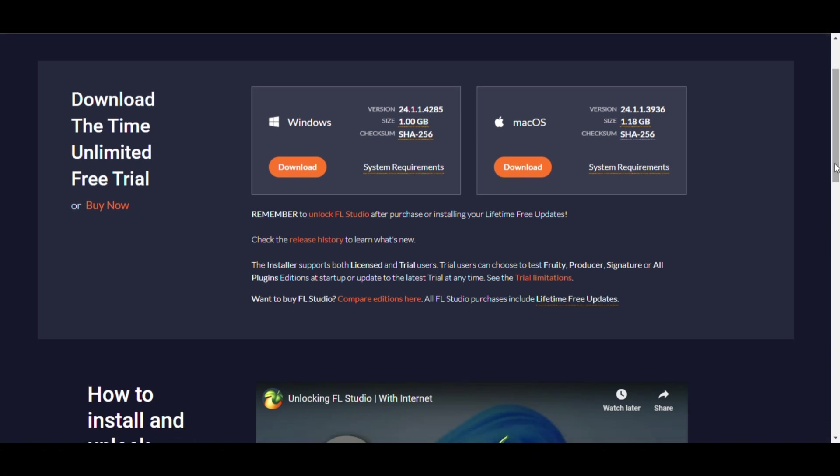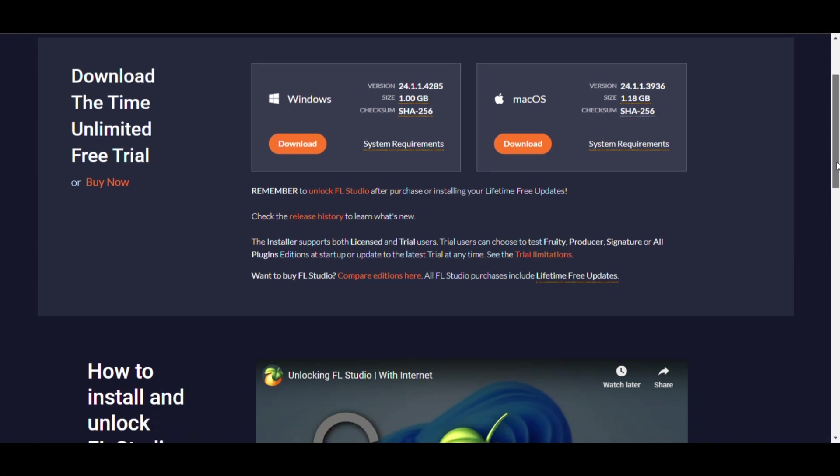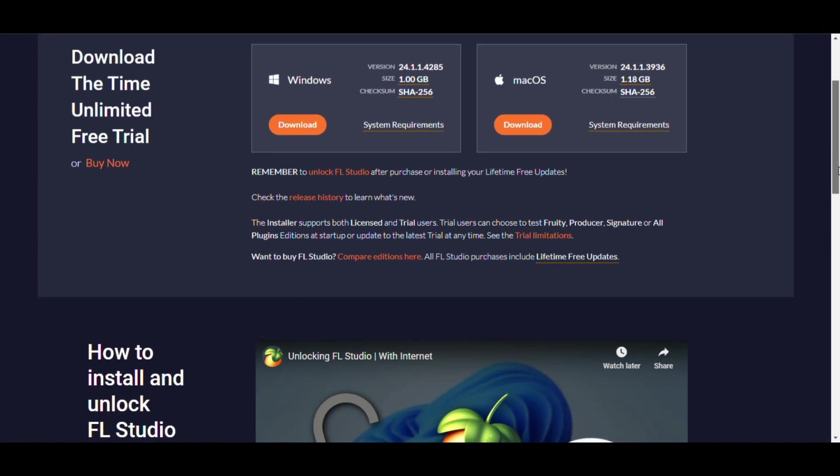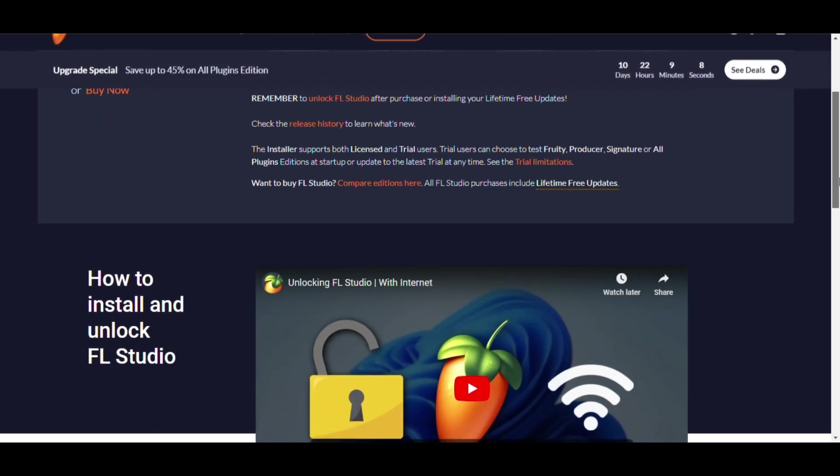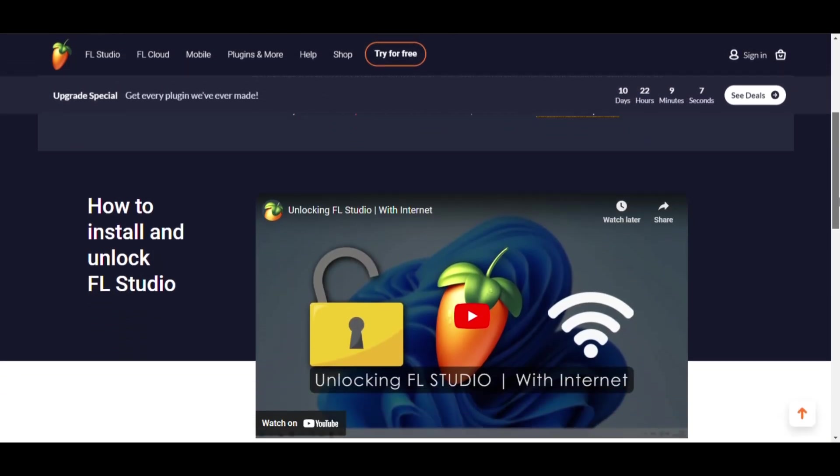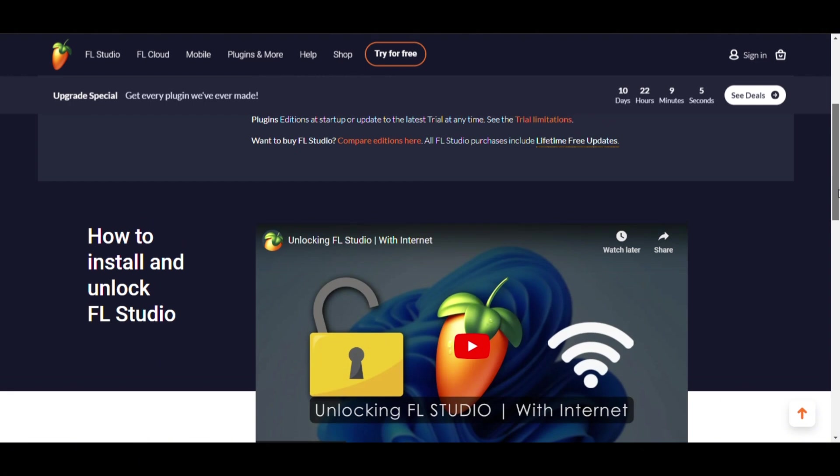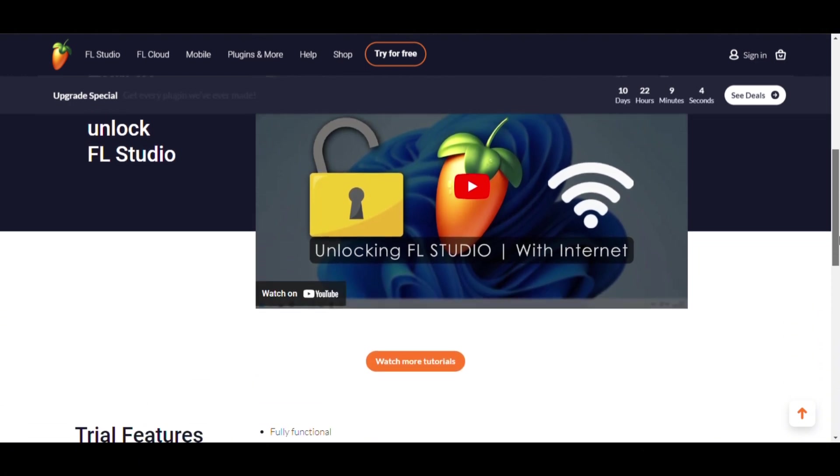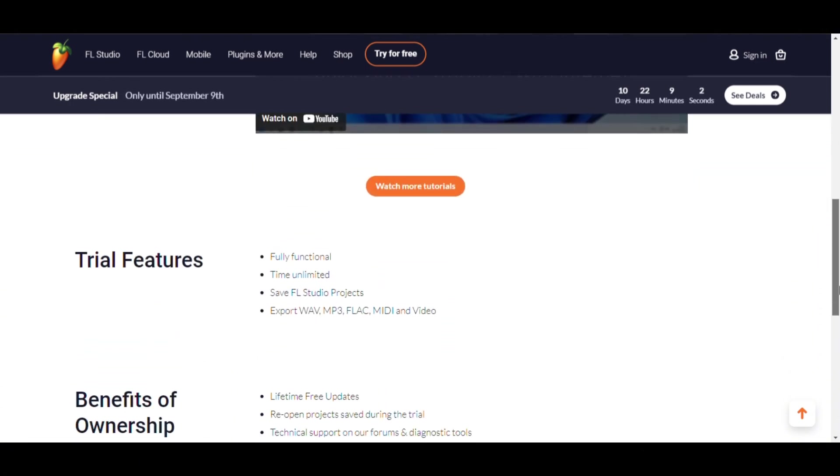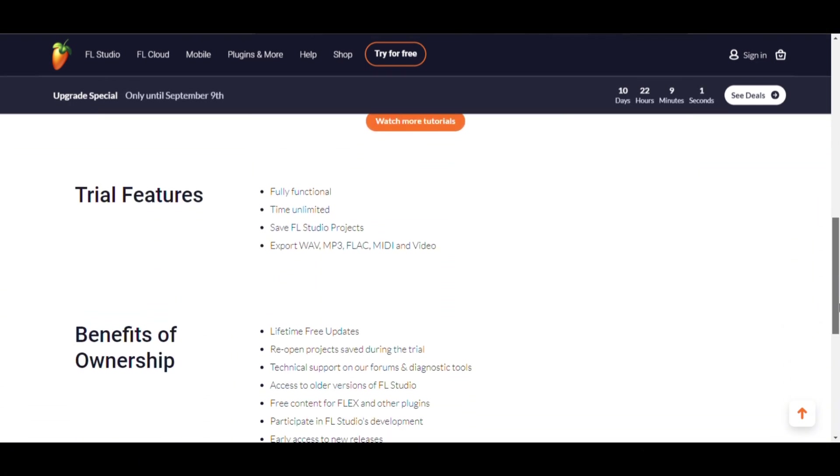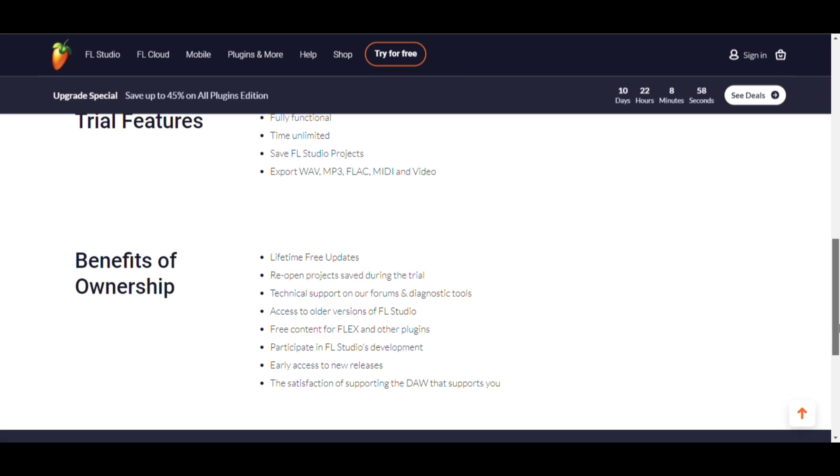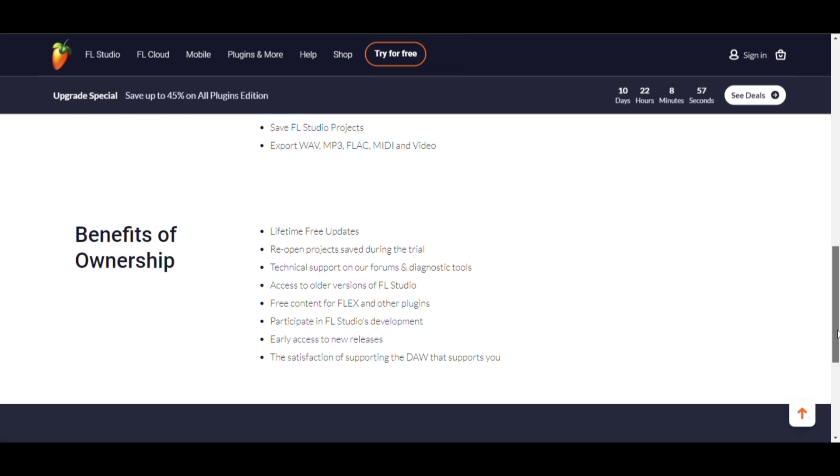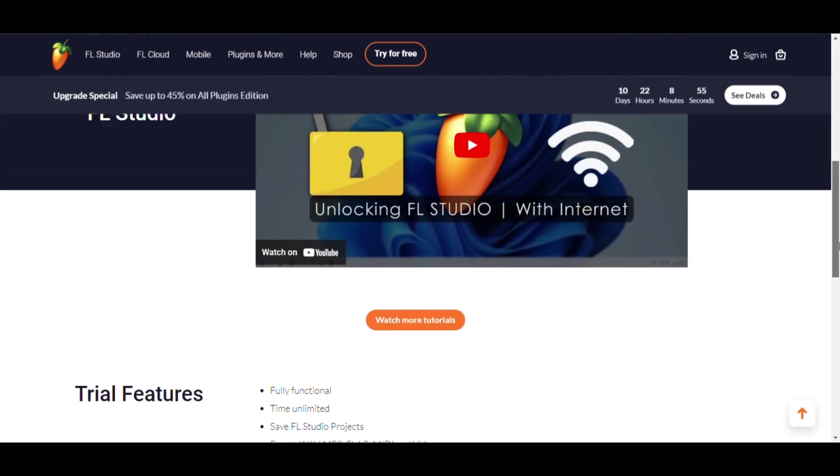So to get the most out of FL Studio, it's best to aim for the recommended specs, especially if you are planning on working with complex projects. If you are currently below the specs, consider upgrading your RAM or switching to an SSD, as this can make a big difference in performance.